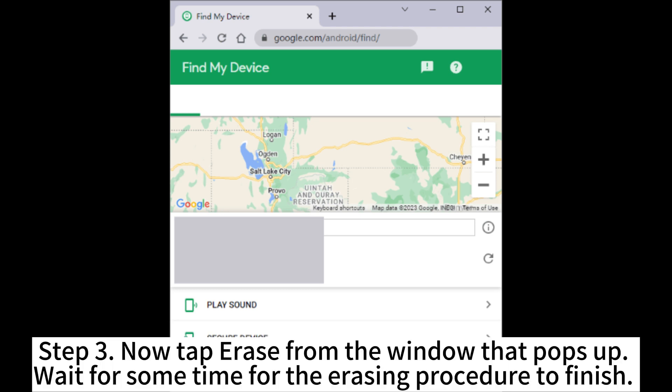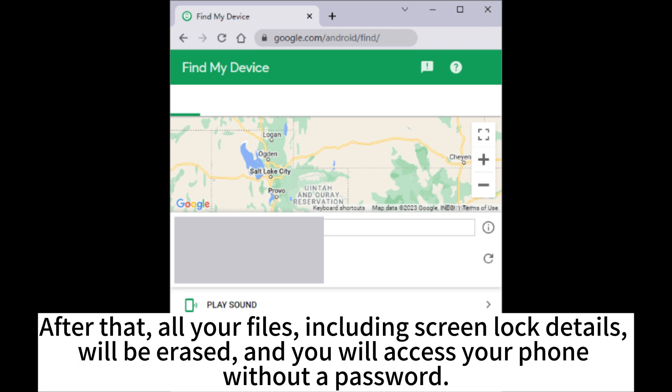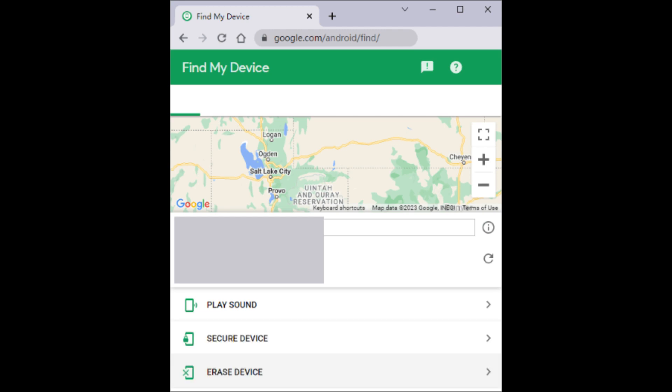Tap Erase Device. Step 3. Now tap Erase from the window that pops up. Wait for some time for the erasing procedure to finish. After that, all your files, including screen lock details, will be erased, and you will access your phone without a password.